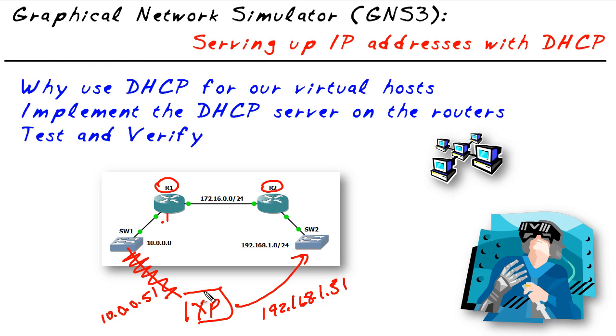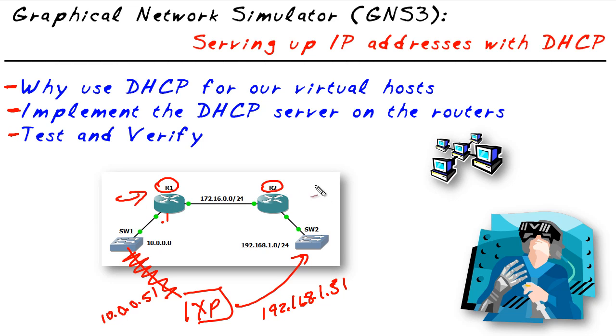The objectives in this video, besides identifying the benefits of DHCP which we've just done, are to implement it and test it. So let's take a look at R1 and R2, and on those routers we'll add the feature of having them act as DHCP servers in addition to being routers.